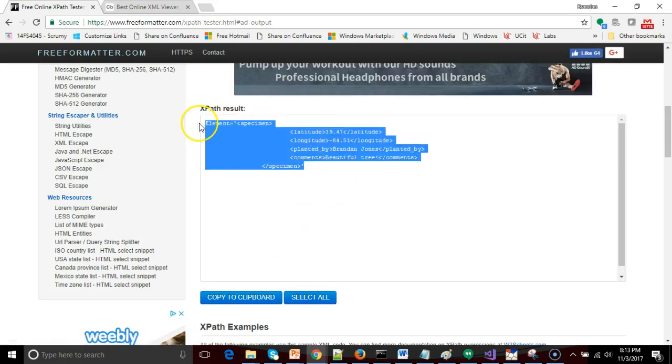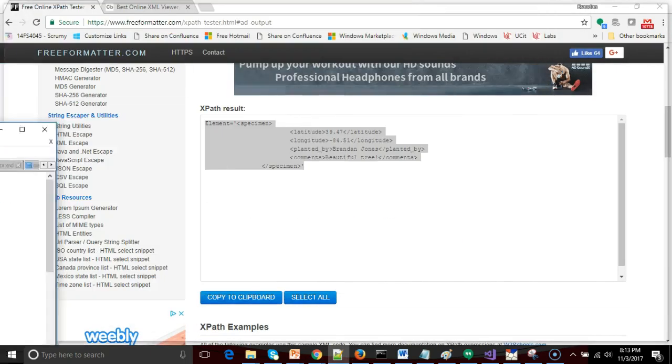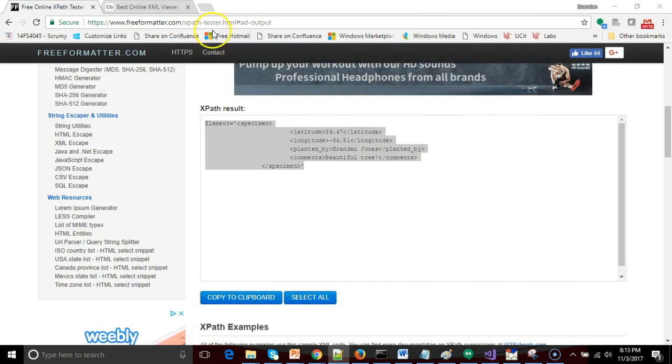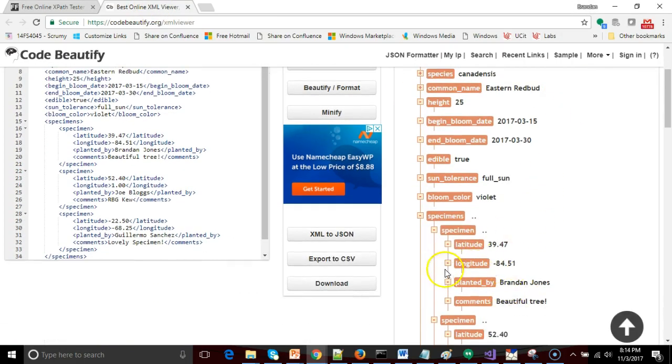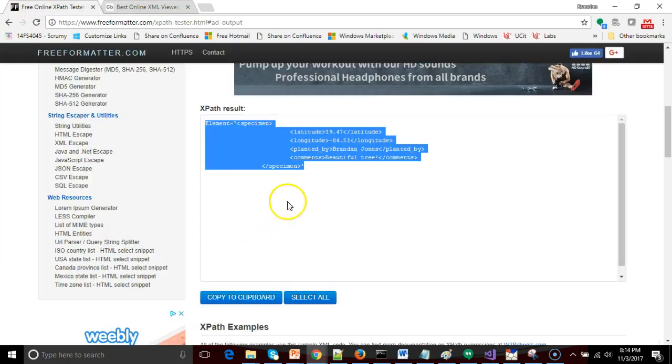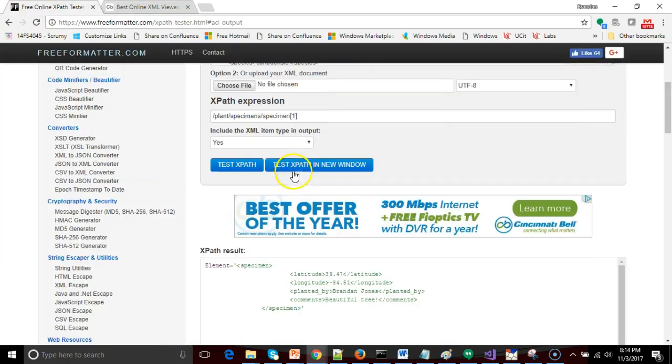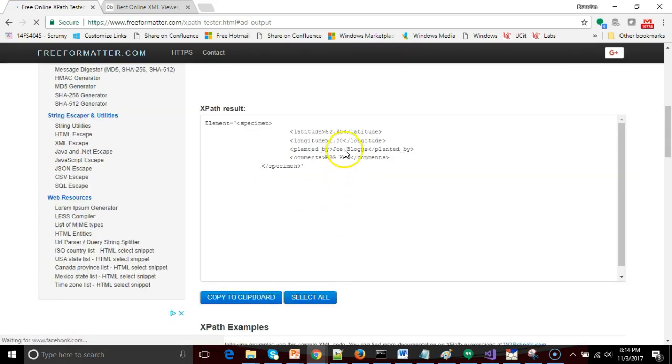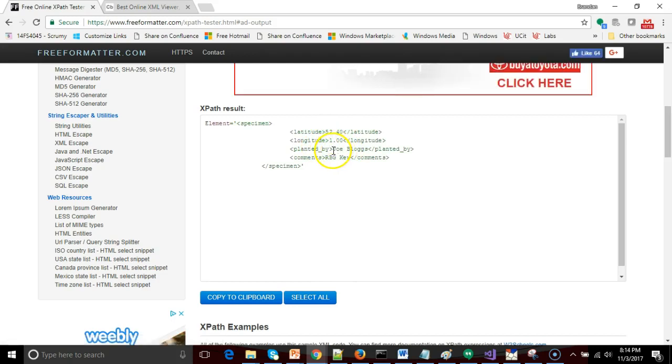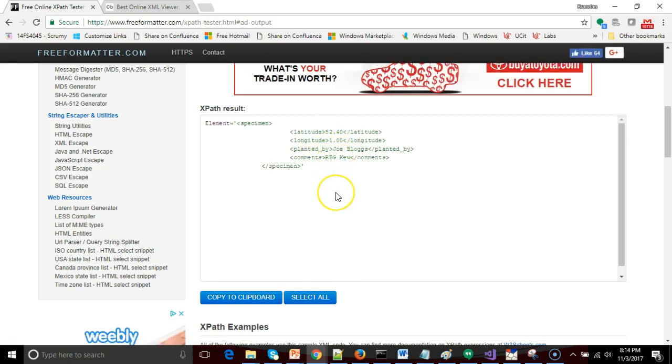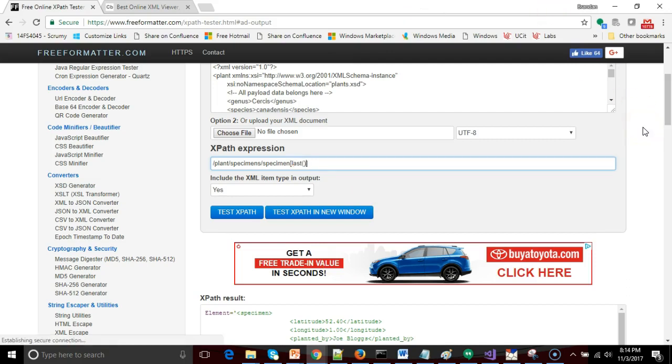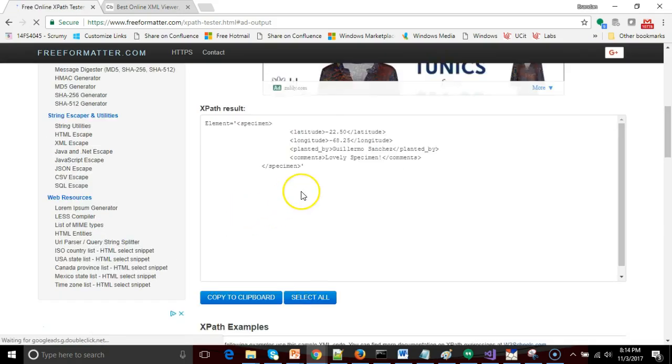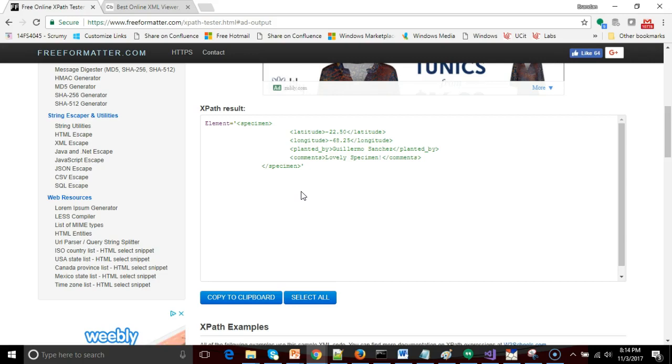Sure enough that returns the very first specimen. If you're not sure, we'll go back and look at the XML tree and we'll see that sure enough the first specimen, 39.47, Brandon Jones, beautiful tree, that is all that we've returned here. If I want the second specimen, guess what I put in, the number two. Test XPath and we get our second specimen which is the Joe Blog specimen at RG Royal Botanical Gardens Kew in London. Okay, now let's say I want the last specimen and I don't know how many there are. I simply type in last open and close paren, and once again I keep this within the square bracket and I choose test XPath, and this returns to me the very last specimen on my list which is the one that's somewhere in South America.